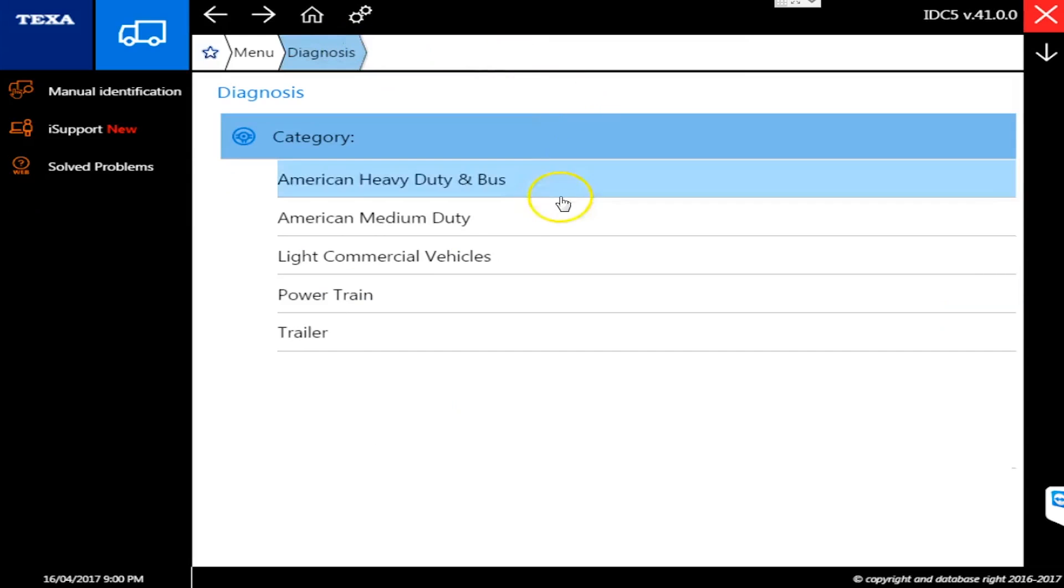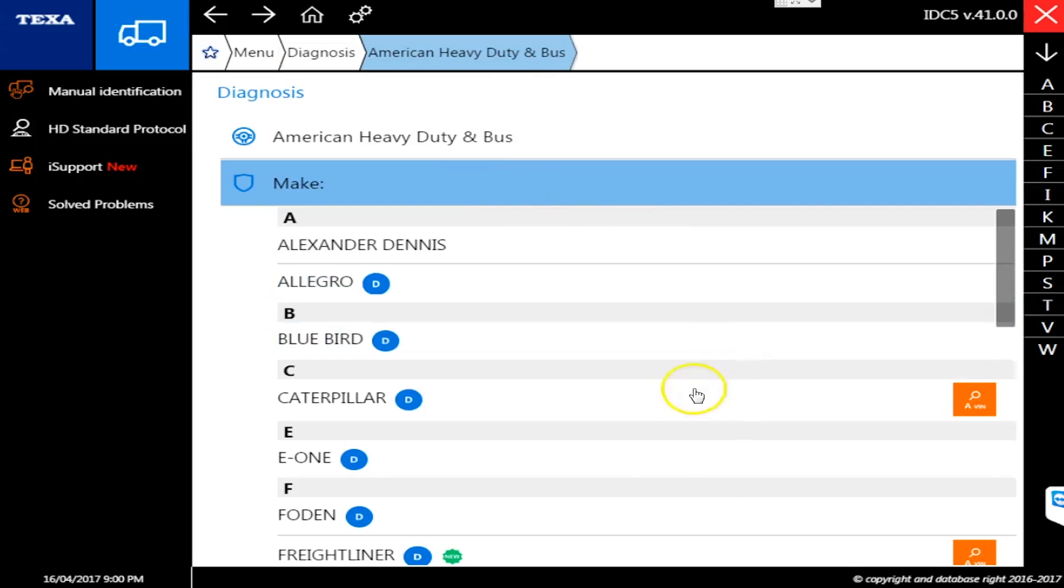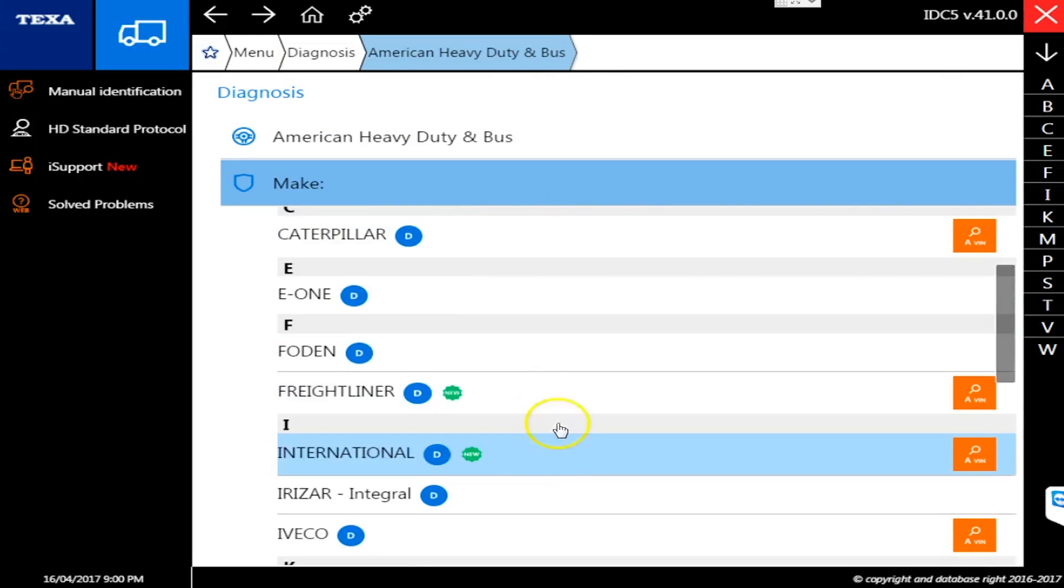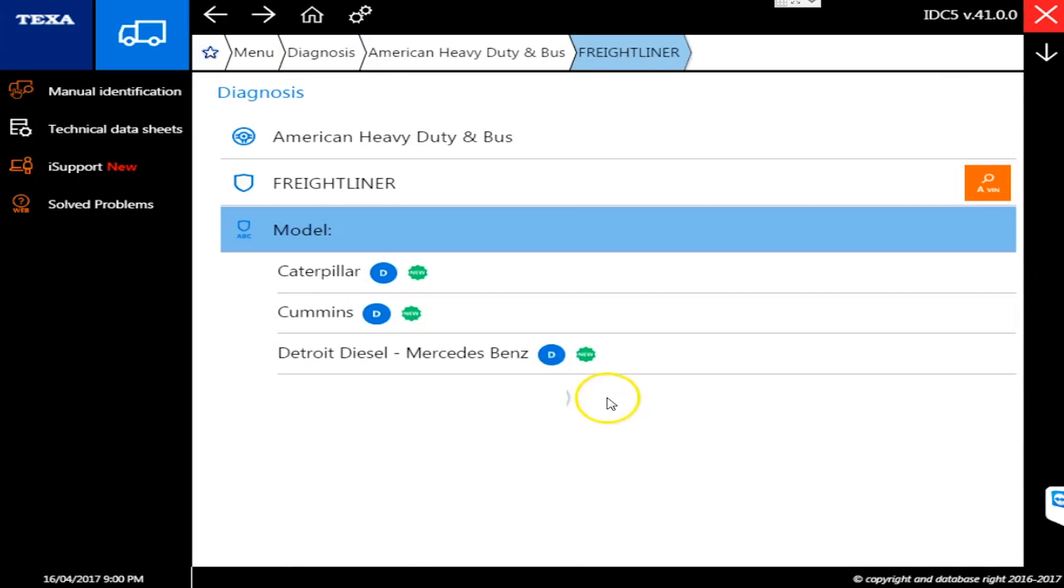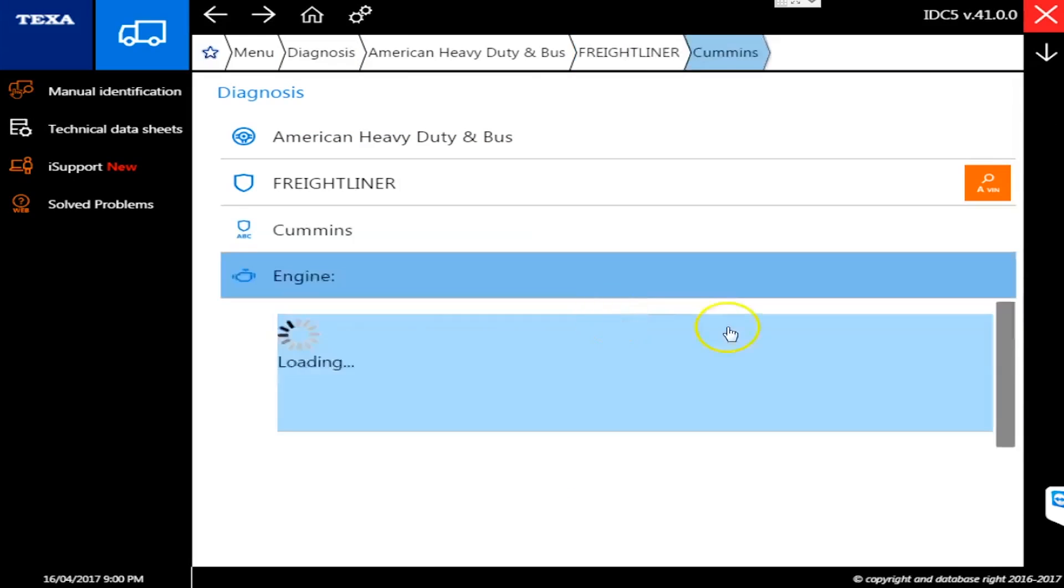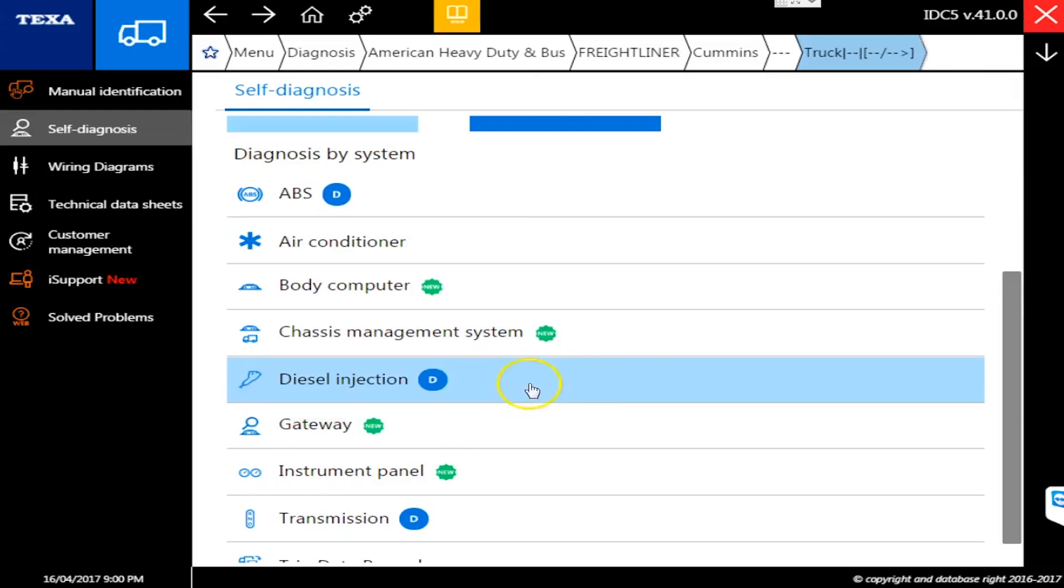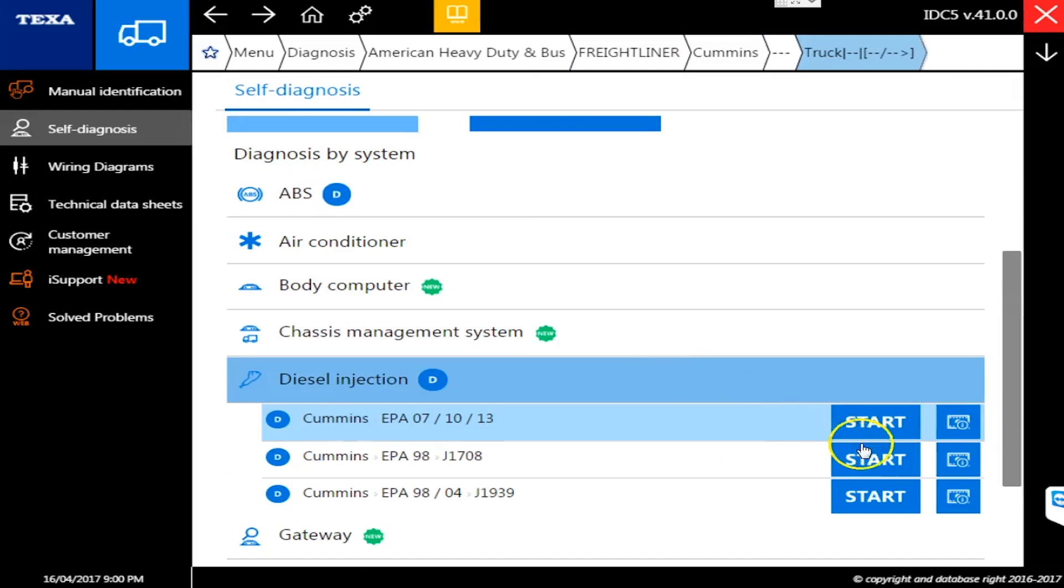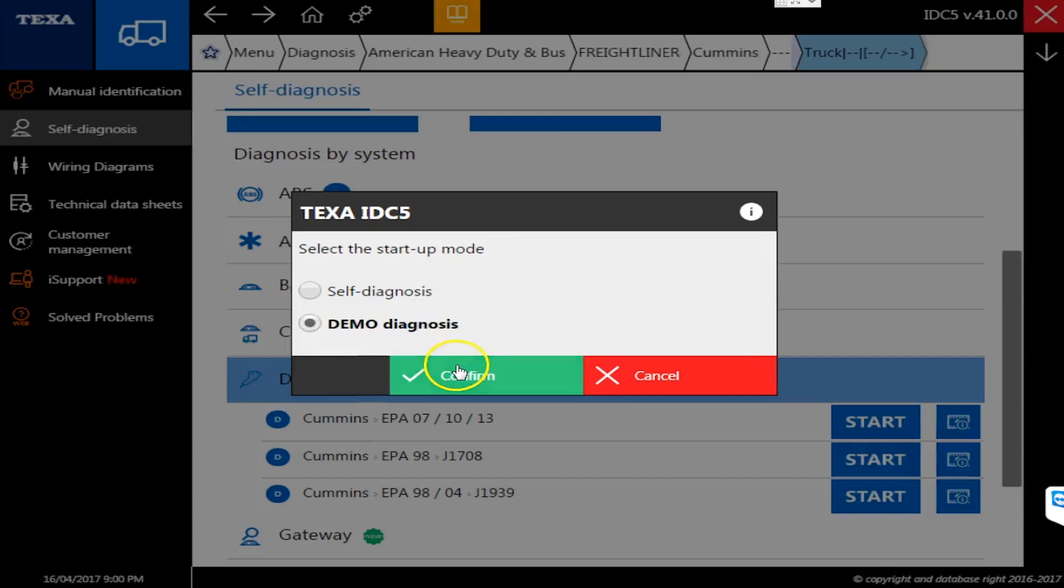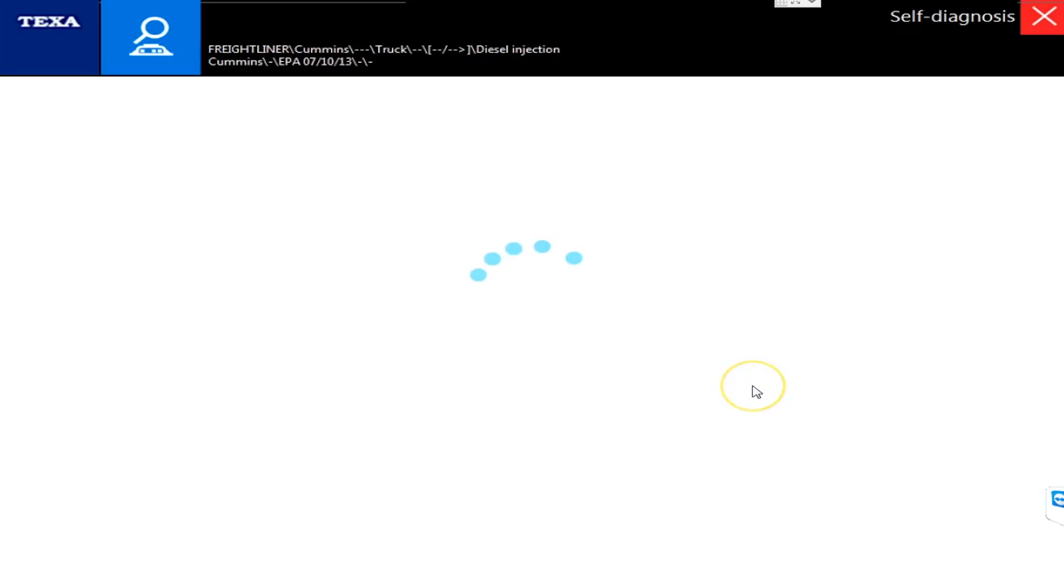The dashboards are a big thing for people, they really like those. Let's hop in here real quick and we'll go to my favorite. I always pick Freightliner with a Cummins - I'm more familiar with Cummins than anything else. Let's go here to diesel injection, hit the start menu, and go back into demo mode.